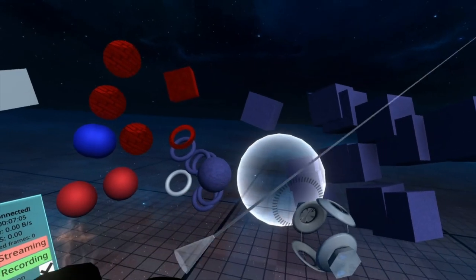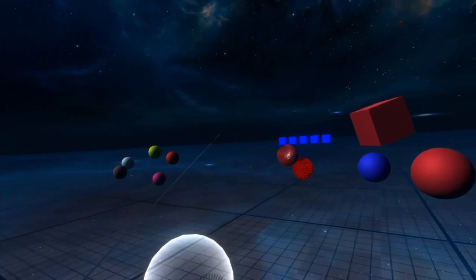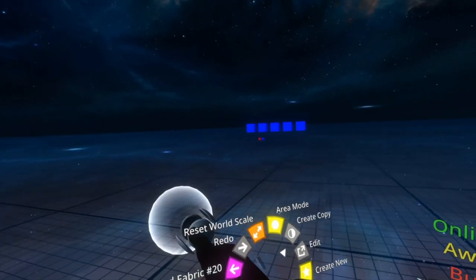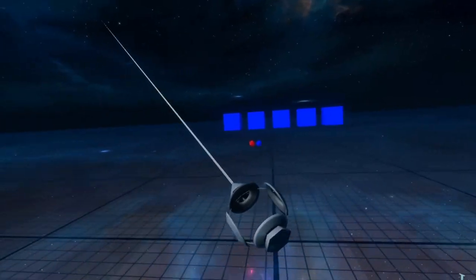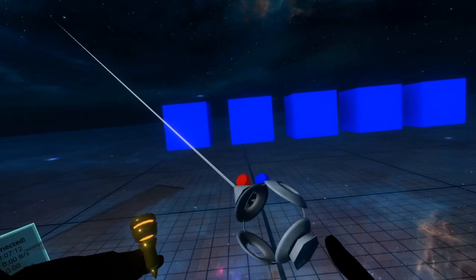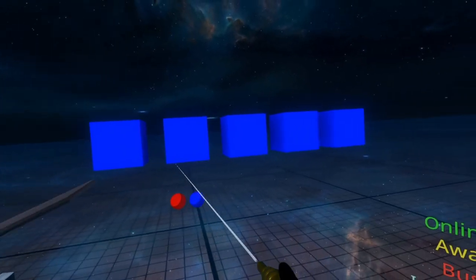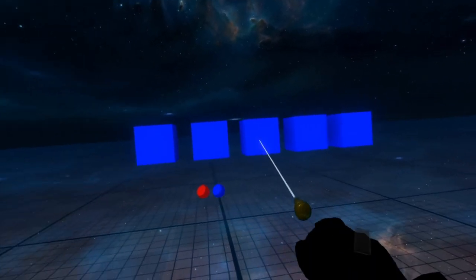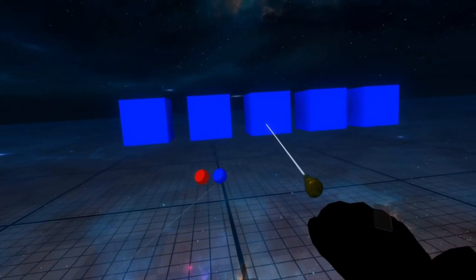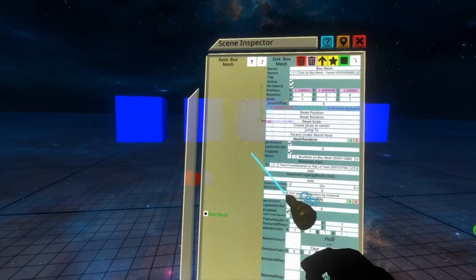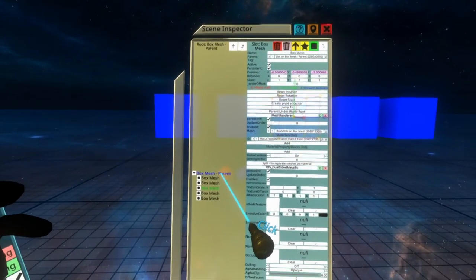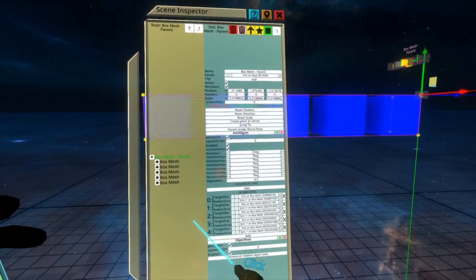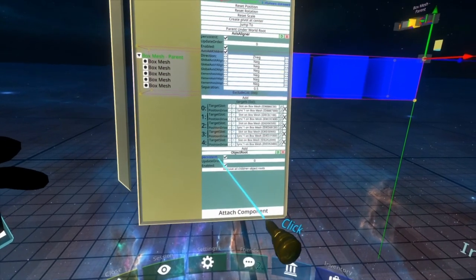To go over the next option, I'm going to need to go over to this specially designed setup over here, which is called object global mode. In this setup, I have five cubes that are blue. They're this blue material here. And they are parented under a parent object, which has the object root property in it.